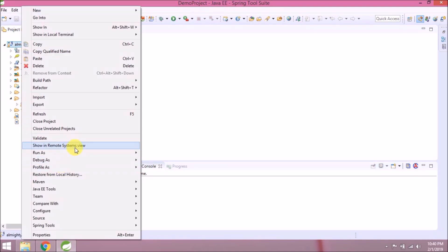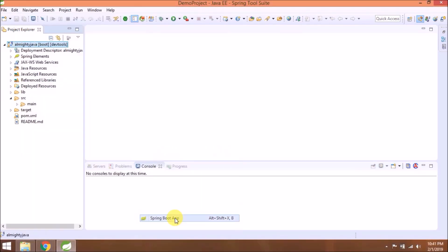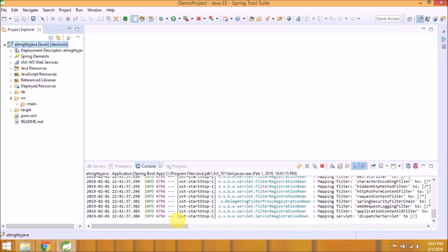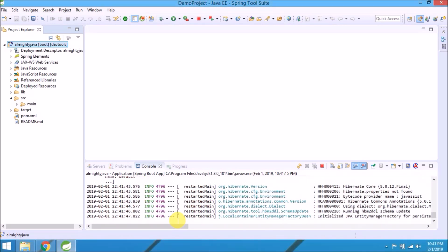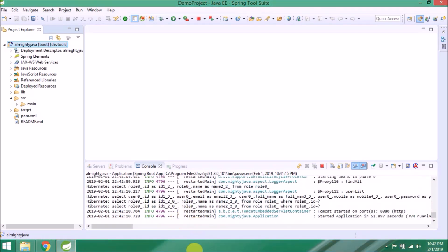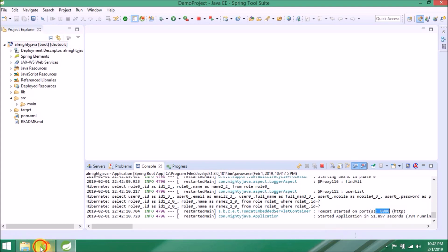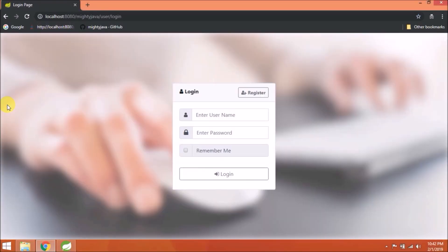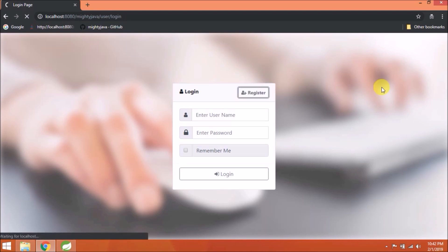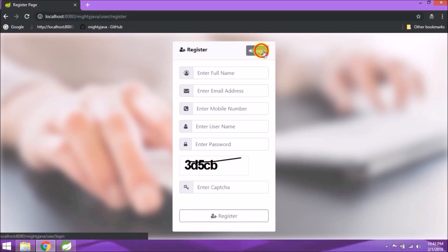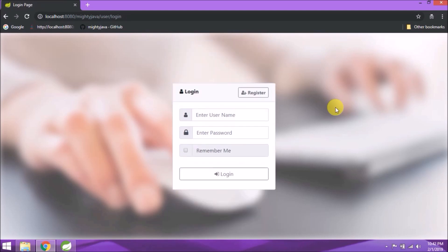Let's run this application. Server started. Let's open in browser. See it opened successfully. Click on the register button. See here I already added a simple captcha. Let's add same code for the login page as well.